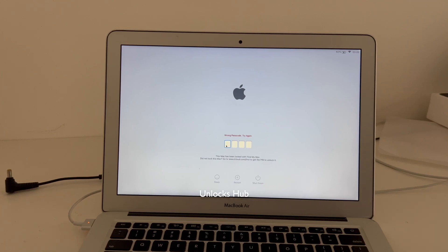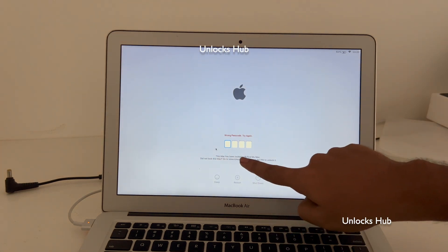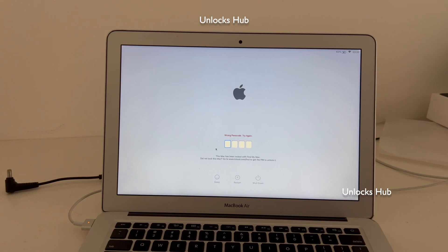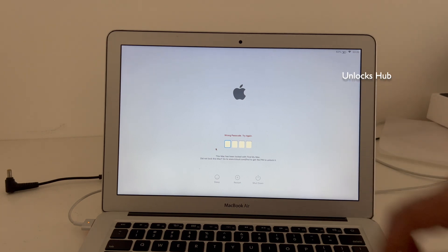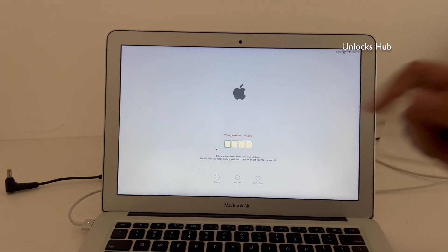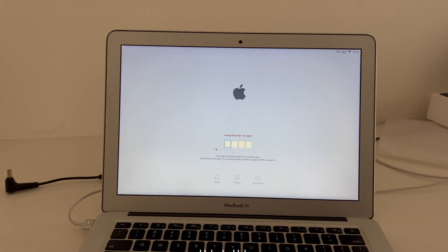Hello and welcome to Channel Unlocks Hub. Today in this video I'll be showing you how to remove iCloud lock or activation lock permanently on a MacBook Air. This is a MacBook Air Intel model and it says 'This Mac has been locked with Find My Mac.' If you are stuck in this stage, do watch the video until the end. This MacBook Air is currently iCloud locked and also locked with a passcode we don't know, so we'll have to remove the iCloud lock completely.